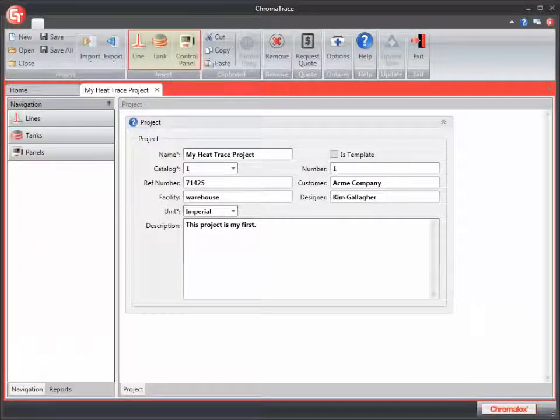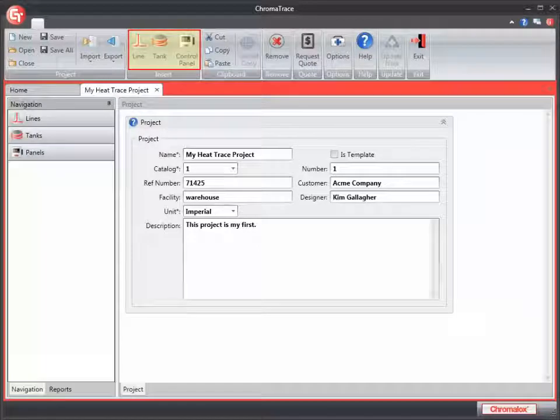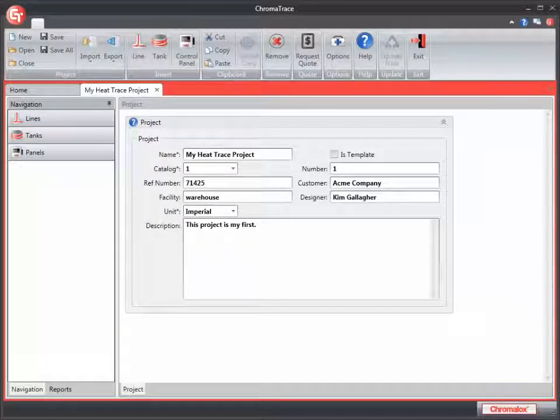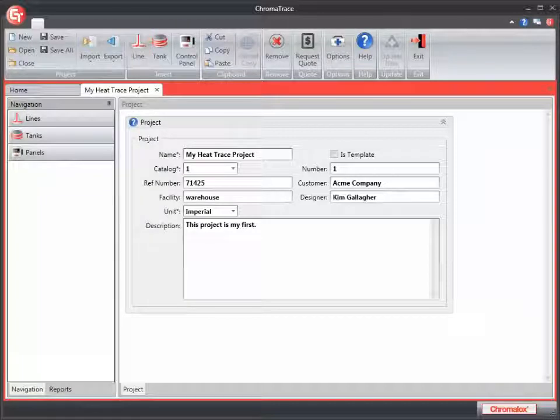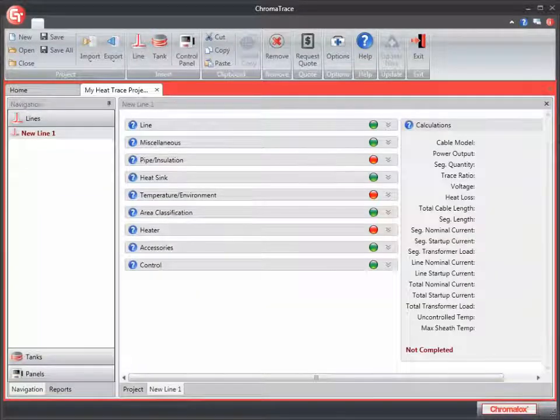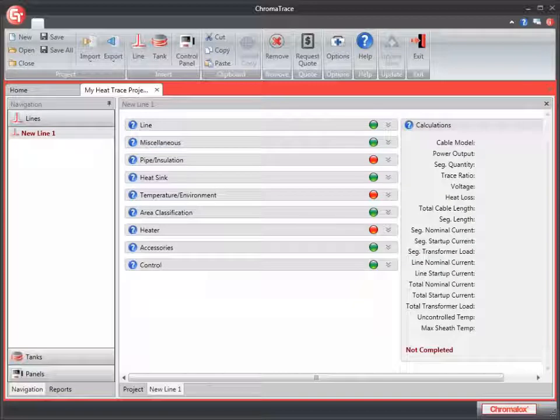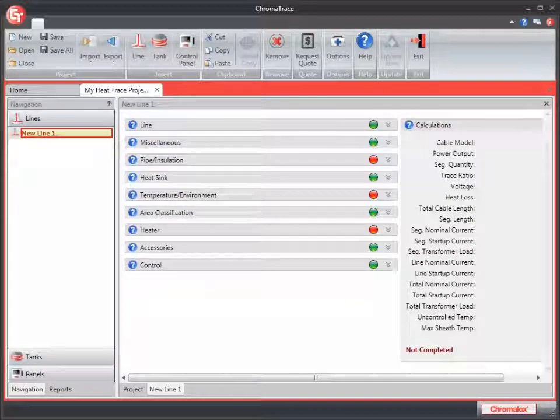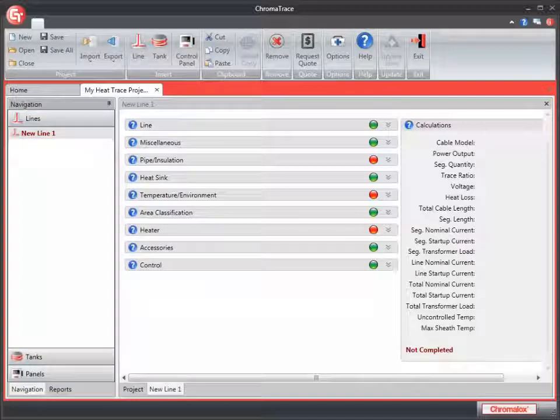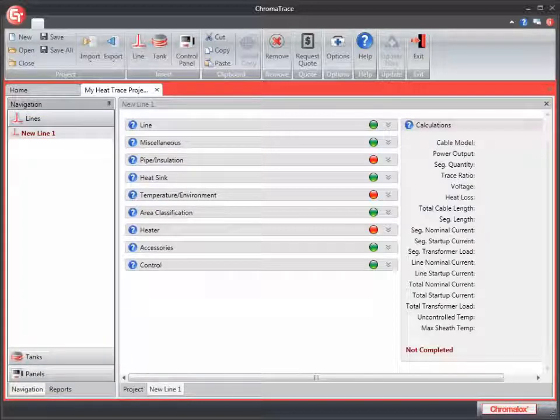The line, tank, and control panel tools on the toolbar are used to add new components to your project. I'll click on the line tool and add a line to my project. I see the new line one added in my navigation panel under lines. That's the default name for the line. In the middle section, we see the detailed tabs for the new line that we just created.